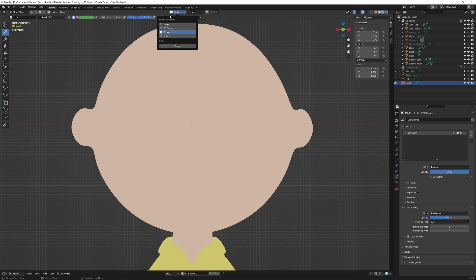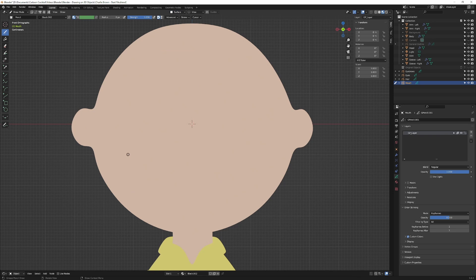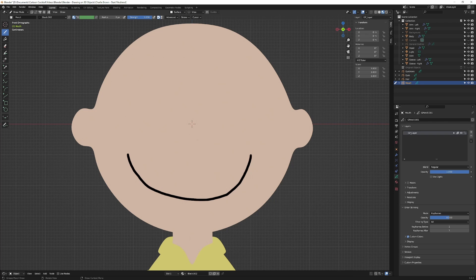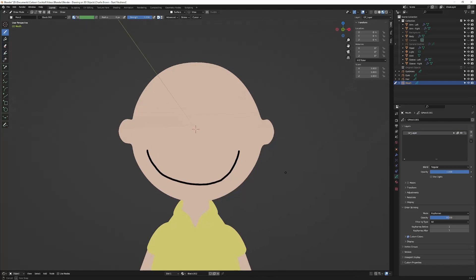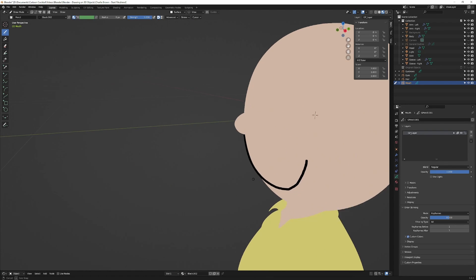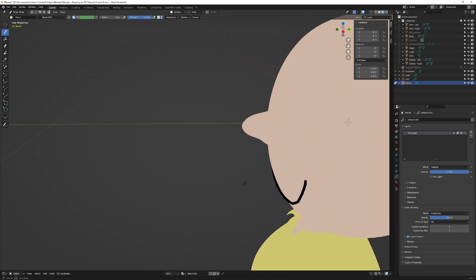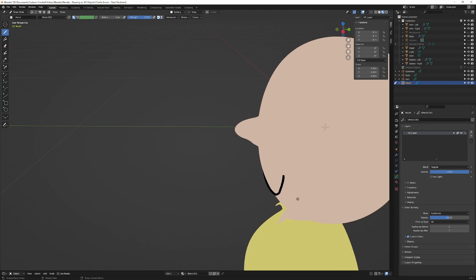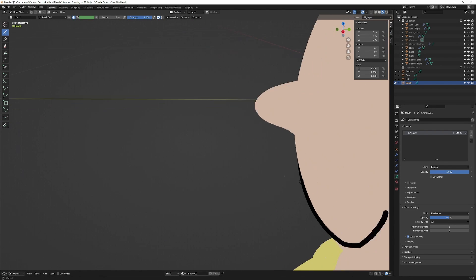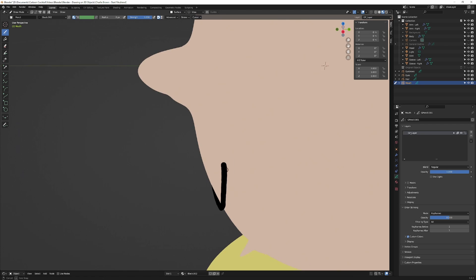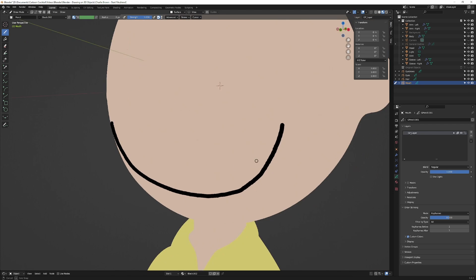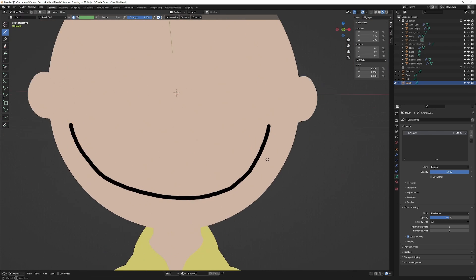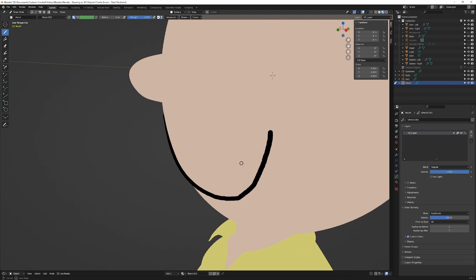If I go back up here to the stroke placement and I change this to 0.01 and if I draw on it—now if I scroll around you can see it's pretty much sitting right on top of that object. So that is how you draw on a 3D object.